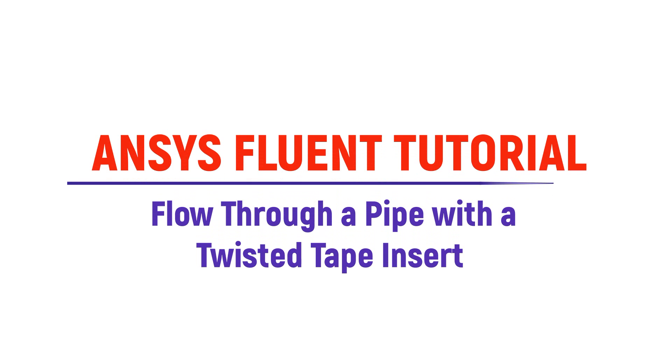Hello viewers, welcome to our channel. In this tutorial we would see a flow through a pipe with a twisted tape insert.